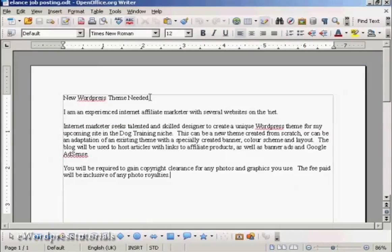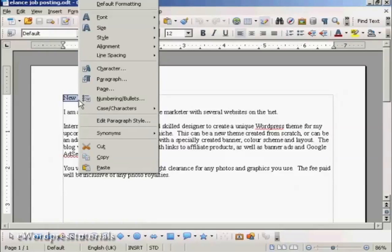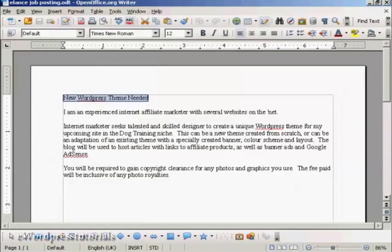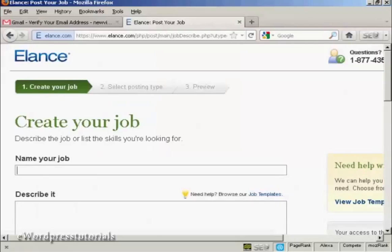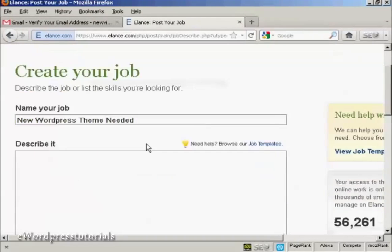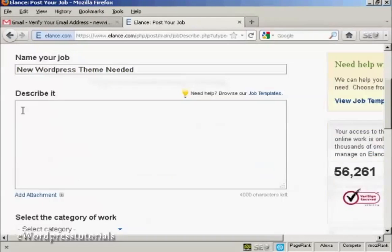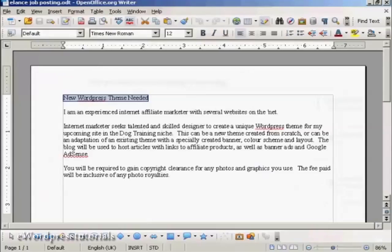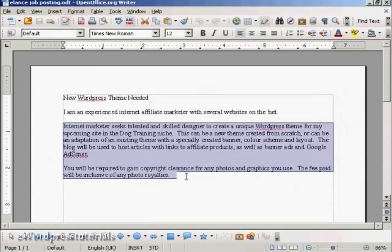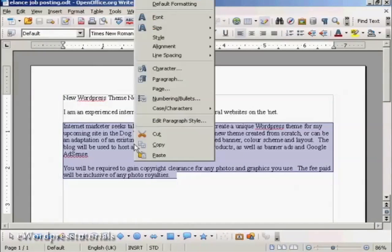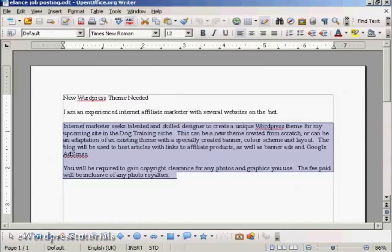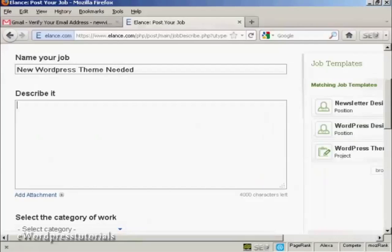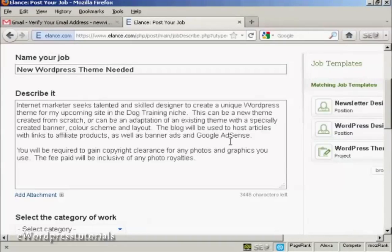So this is the job that we're going to post. New WordPress theme needed. So I'm going to highlight all this one paragraph at a time and copy that. So you can put that in. And then here is my job that I want to have somebody do. I can post that in.